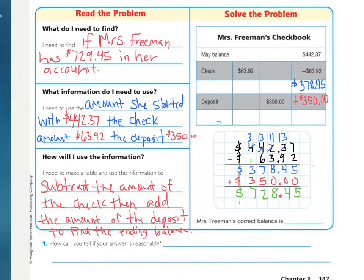If you did your adding correctly, you should have ended up with $728.45. If you did not end up with this, double check your computation and make sure you didn't make a small mistake. So Mrs. Freeman's correct balance is $728.45. Mrs. Freeman was not correct with $729.45 — her correct balance is $728.45.